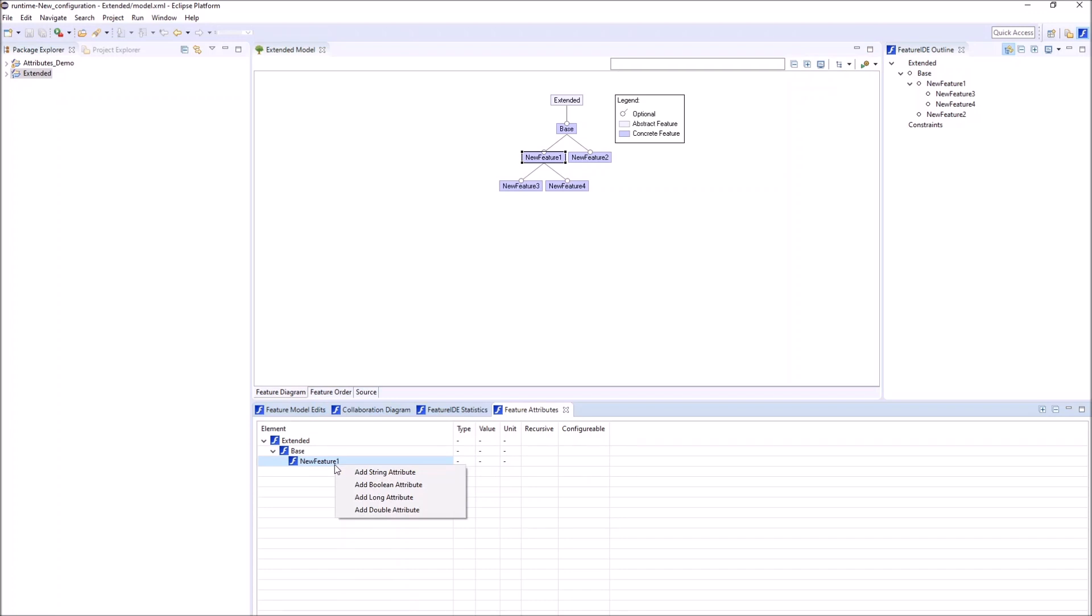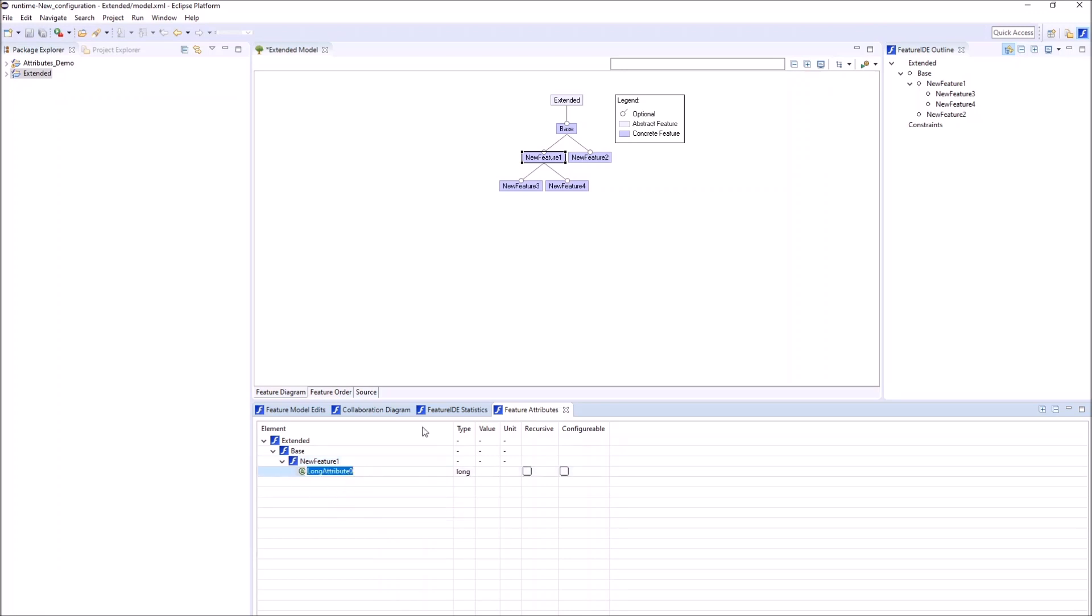Four types are supported: String, Boolean, Long and Double Attributes. Let's add a Long attribute. We can change its name, provide a value, and add a unit.